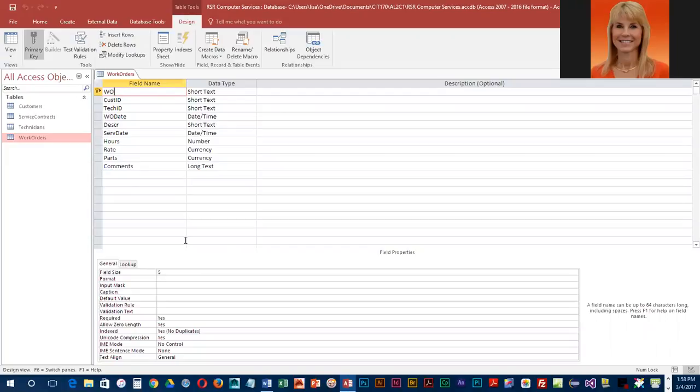This is not a numeric field because we're never going to add the numbers or average of the work order numbers or anything like that. They'll never be used in a calculation. Therefore, it's a text field.